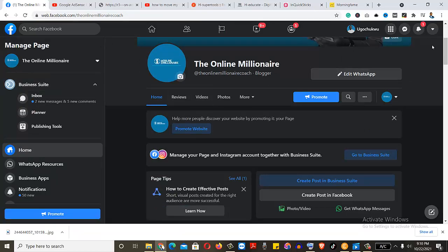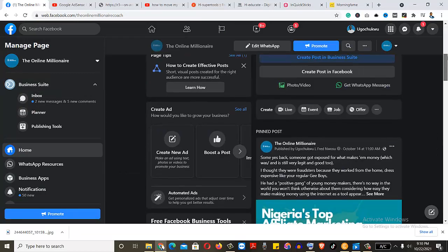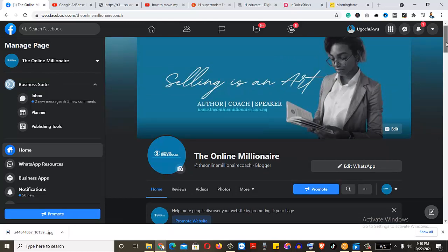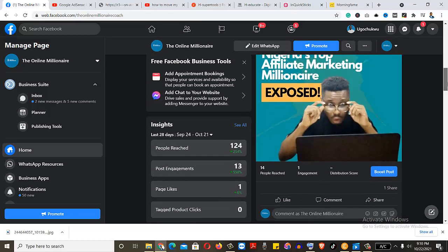Now we are at the page. And to be sure that you're at the page, you can see selling is an art, author, coach, speaker. You can scroll to be sure that you are in the page.